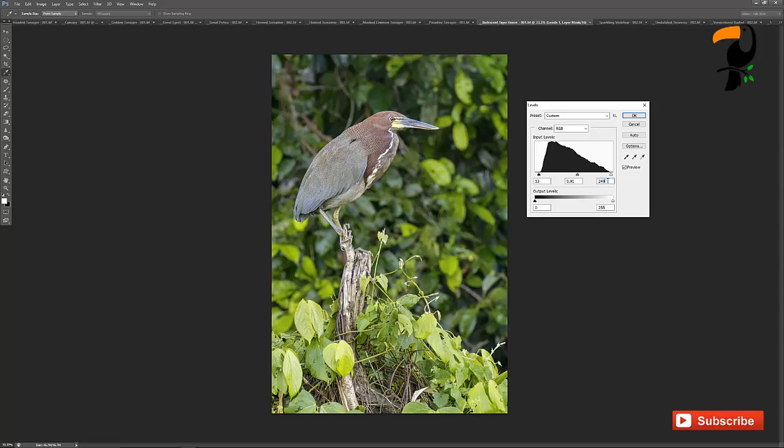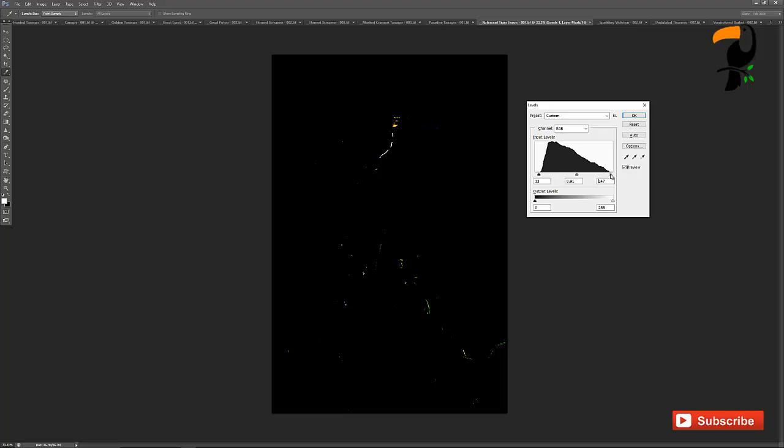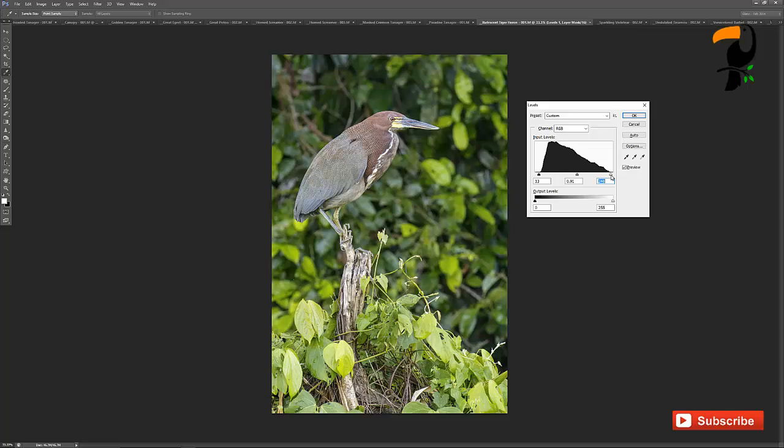Another thing you can do if you want to check things is hold down the alt or the option key and when you start sliding a slider, you'll see the areas that are going to get blown out. Now it's not an absolute science, you can certainly clip a few bright parts of the image or you could have the image look good without clipping anything, but it just gives you a little bit of a frame of reference.